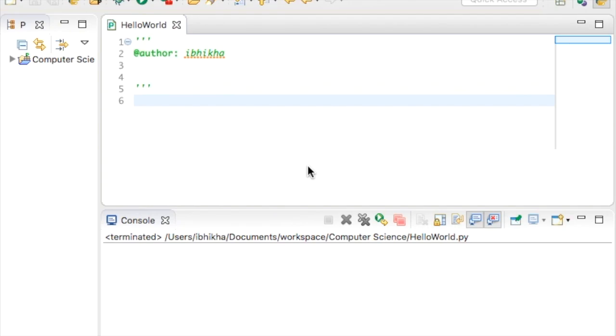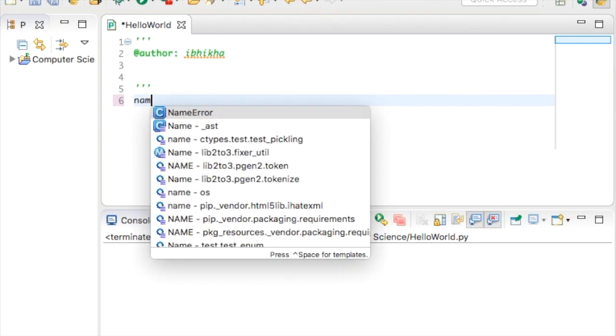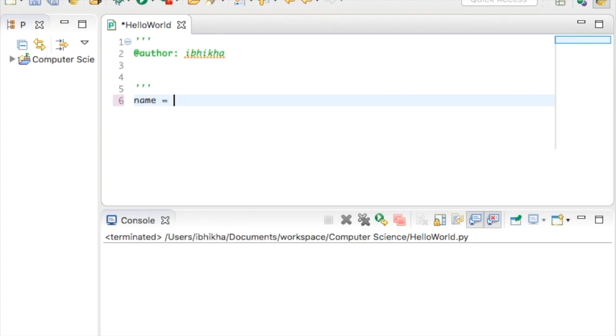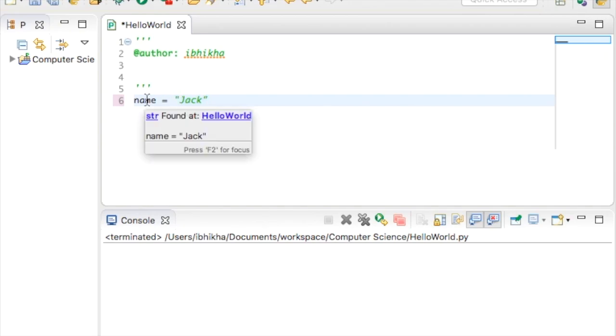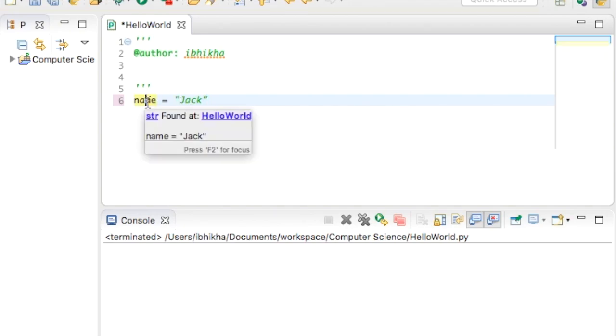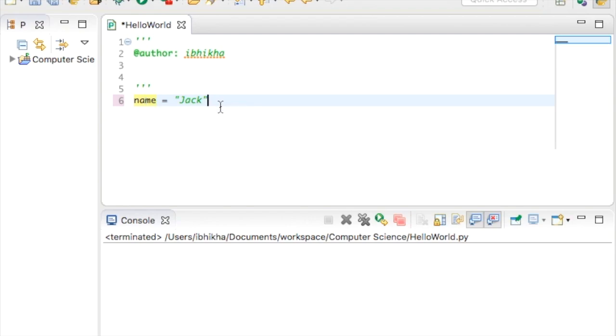In this tutorial we're going to discuss receiving data from the user and also handling that data. For example, in the previous tutorial we said name equals Jack. Now we've assigned that value and defined name and stored Jack inside name. Sometimes you want the user to actually give you their name.